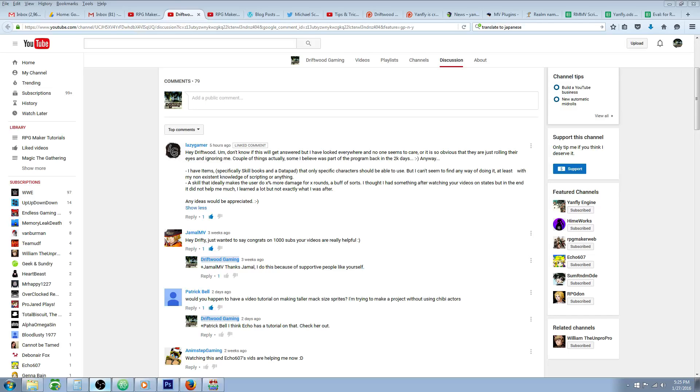Hello everybody, Drifty here from Driftwood Gaming, and in this RPG Maker MV tutorial, I'm going to help Lazy Gamer figure out a problem he's having some issues with.